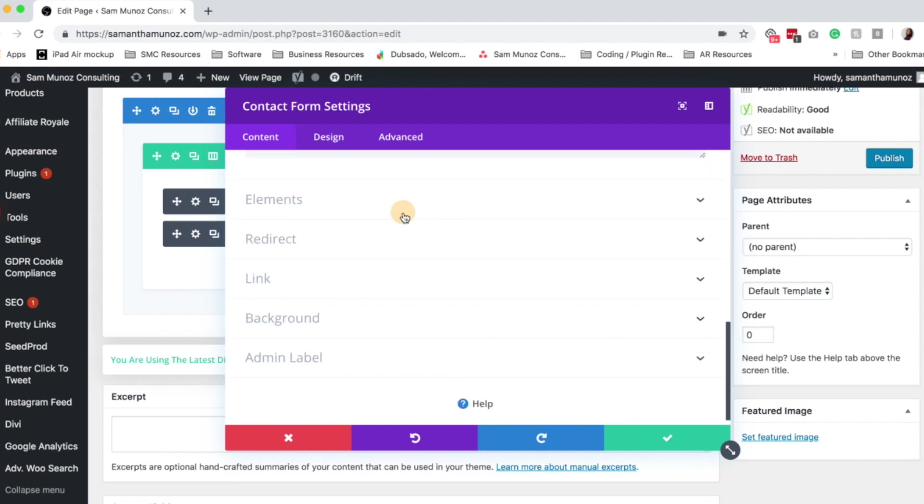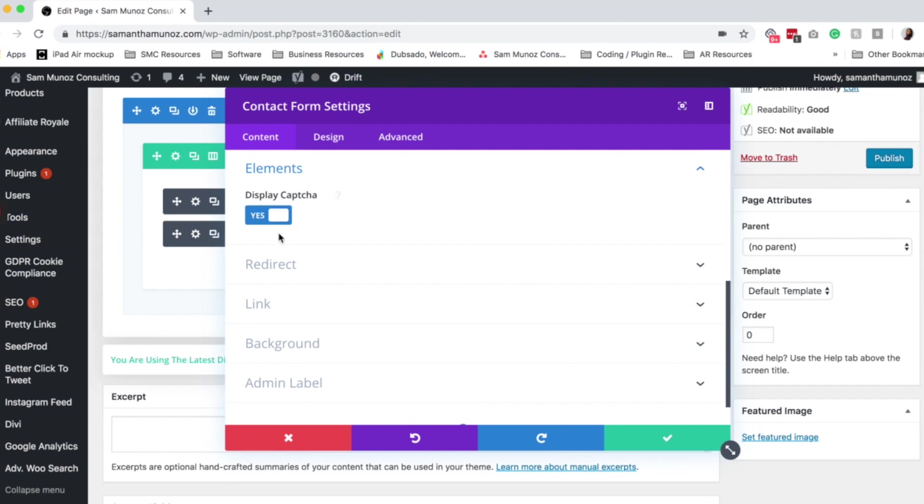Next, when you click on elements, you can select the toggle to display or not display the captcha. If you're finding that you're getting a lot of spam on your contact form, you would probably want to display this. Otherwise you can just turn it off.